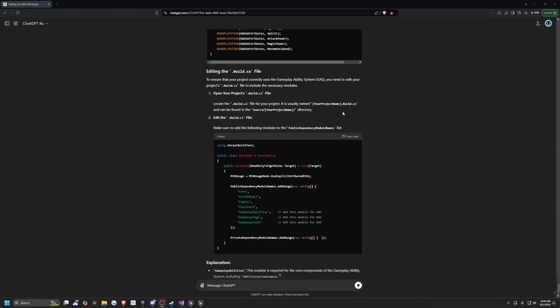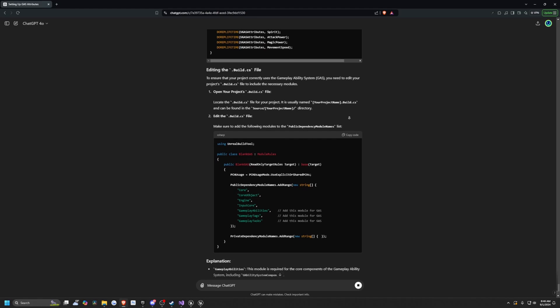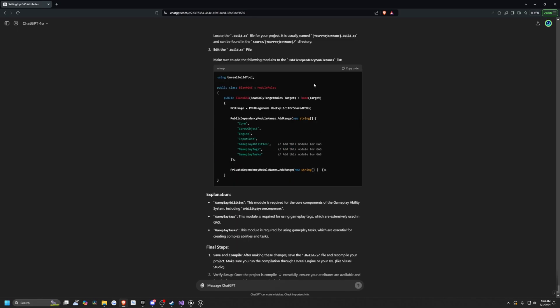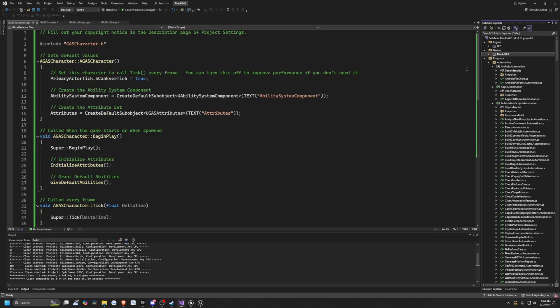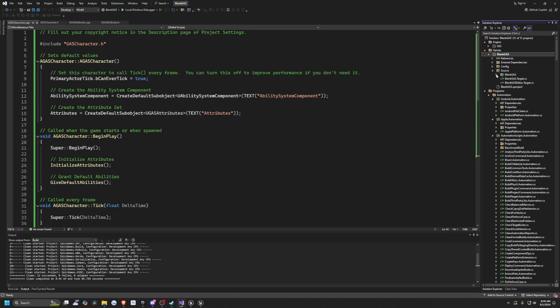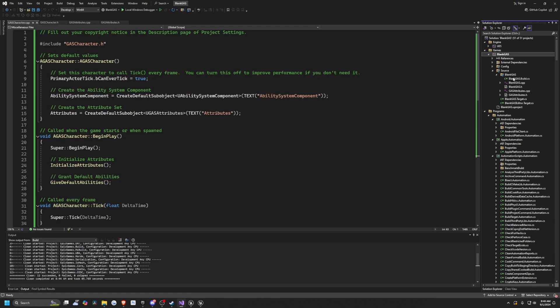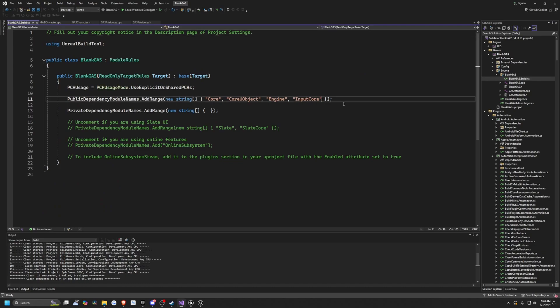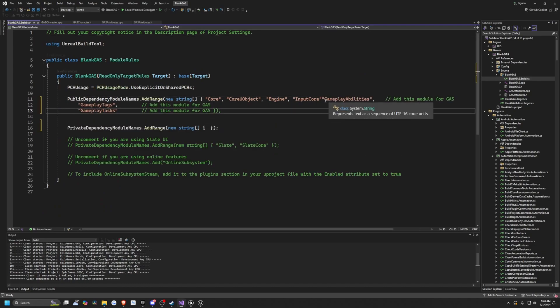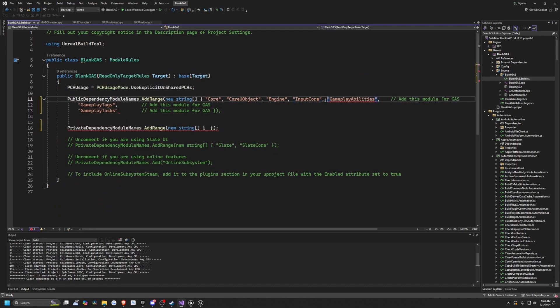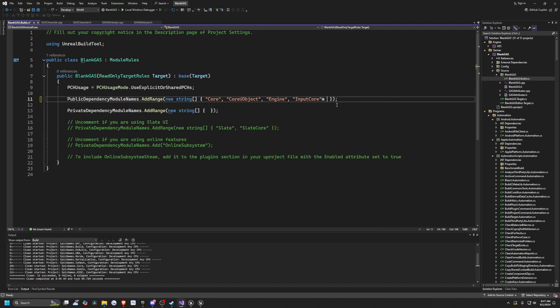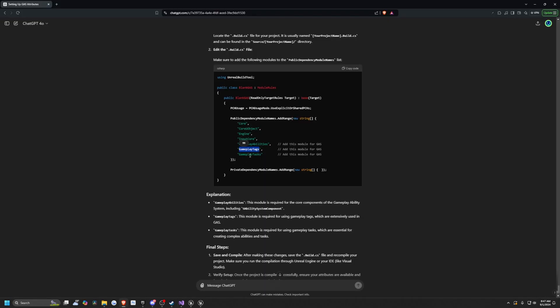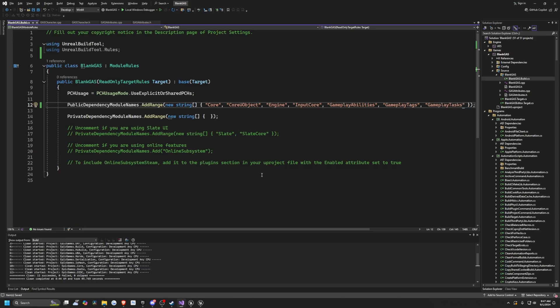And now that my code's working, it's telling me to edit my build dot cpp file. So it's going to tell me that in my public dependency module names, I just need to add these three. So I'll go ahead and do that. So I'll go to my VS code, open up my project source, project name again, and then click on my project name dot build dot cpp. And then I'll just add those three dependencies it told me to at the end. So it told me to add gameplay abilities, gameplay tags, and gameplay tasks. So I'll go ahead and hit save. And now I'll just compile this.